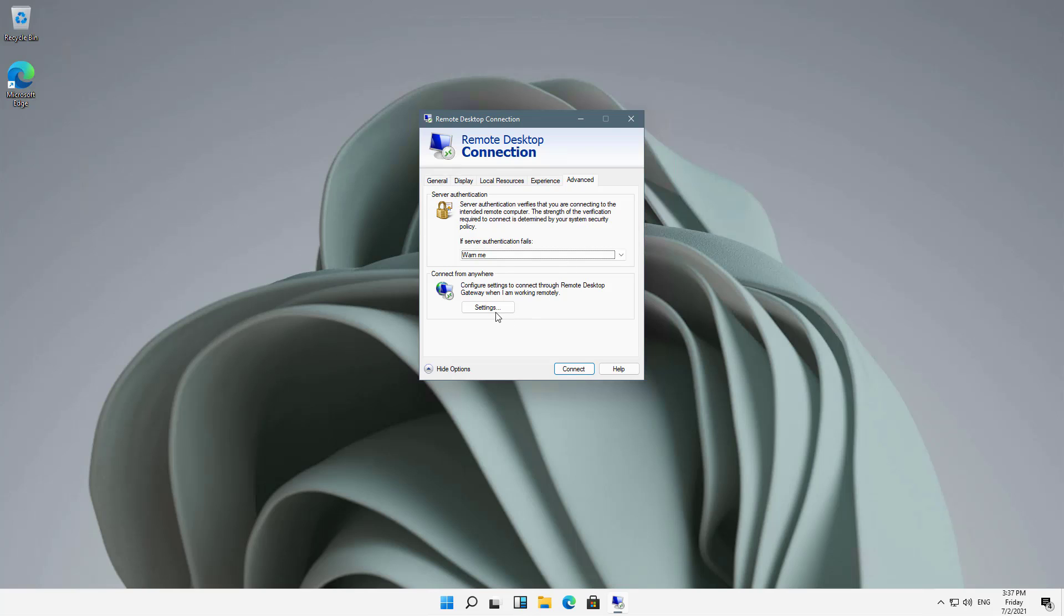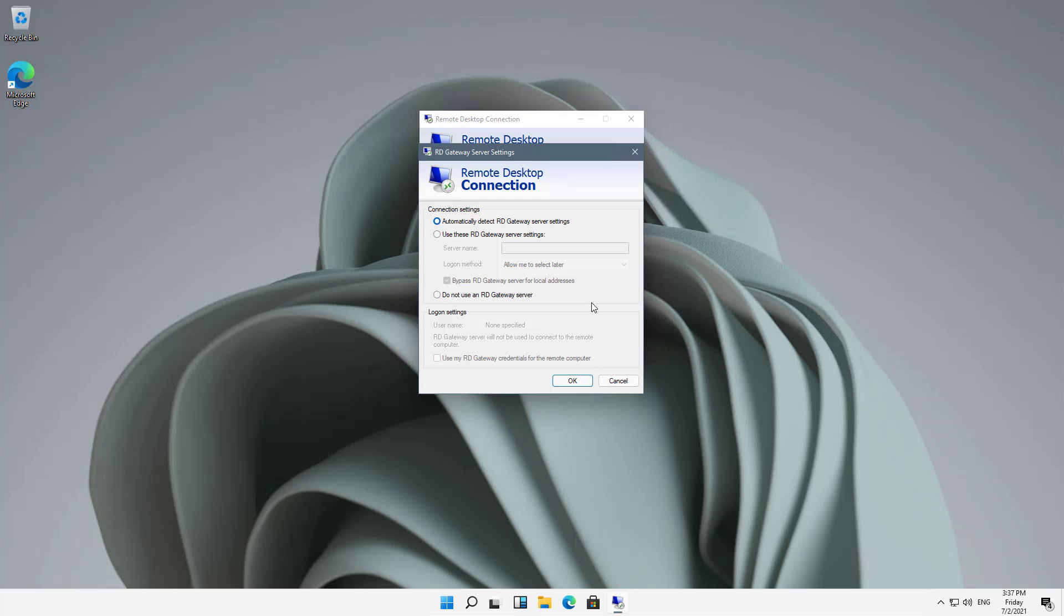Then the Connect from Anywhere options. If I click on Settings, I can choose Automatically Detect RD Gateway, use these RD Gateway, or do not use. This has to do with application types of remote desktop. If you're remoting into a server that's also a remote desktop server, then you can choose whether or not to connect using the remote gateway settings. Automatically usually works fine, but not always. If you're having issues, you can choose to not use the gateway and try to get around it if you can.